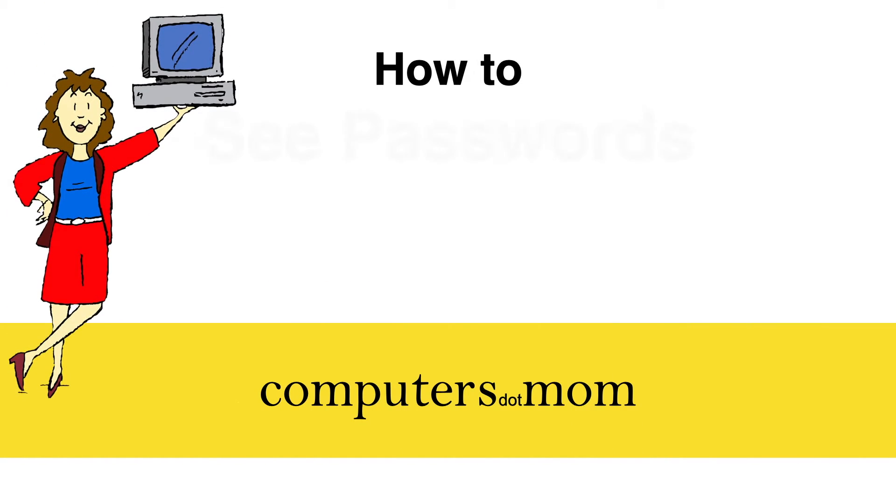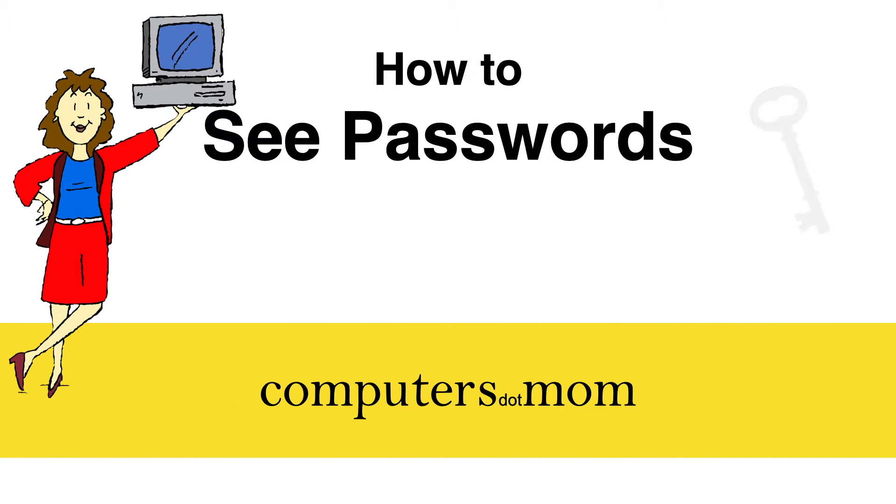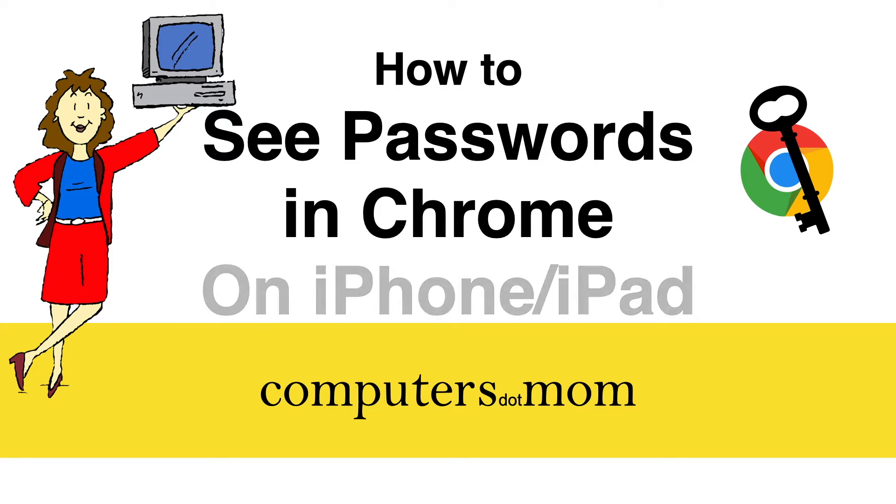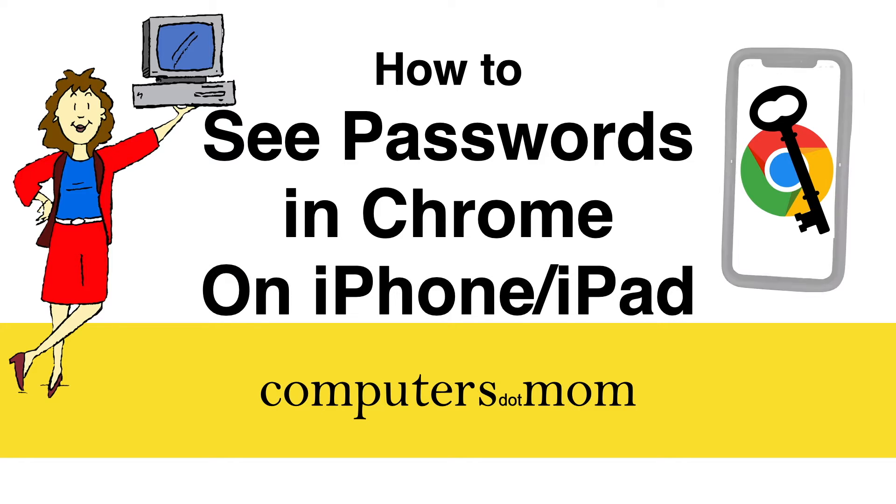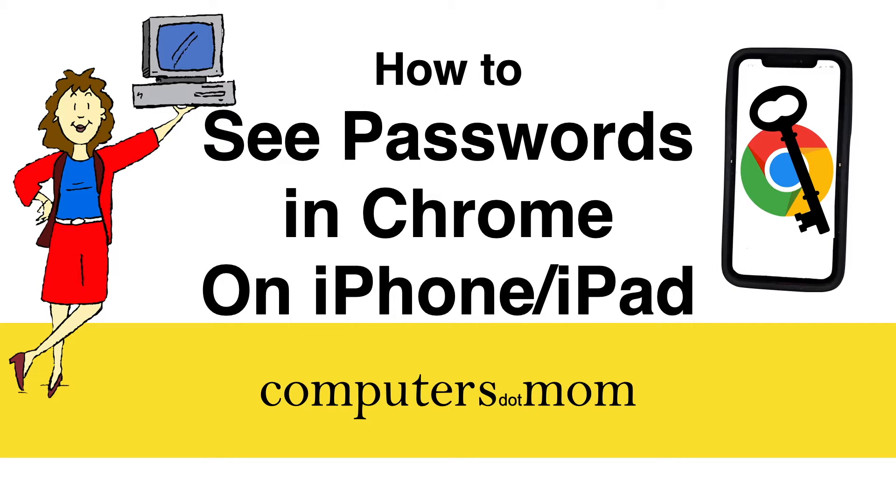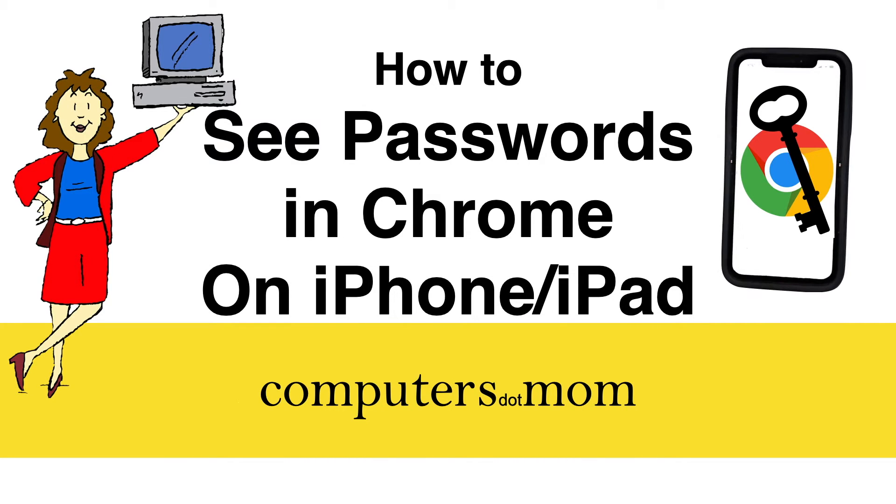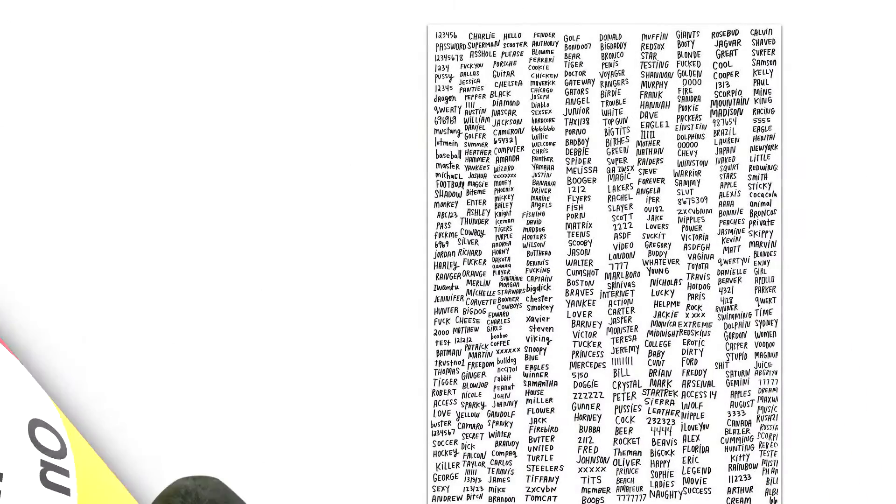Hey, it's Alison from Computers.Mom and in this video I'm going to show you how to access your passwords saved in Chrome on your phone or iPad and why you might want to use Chrome to sync passwords.